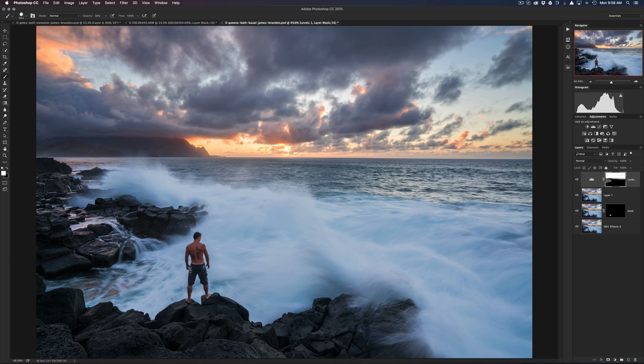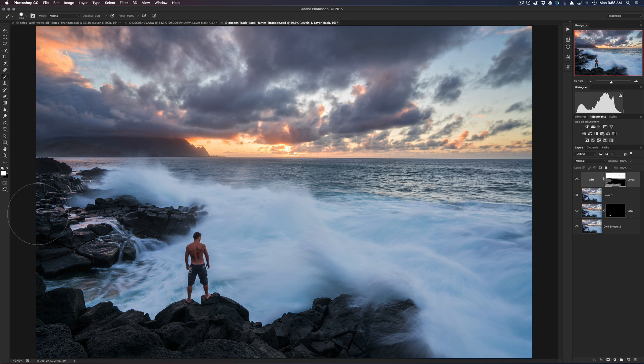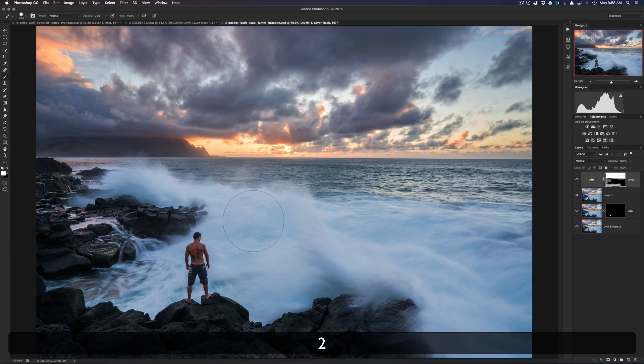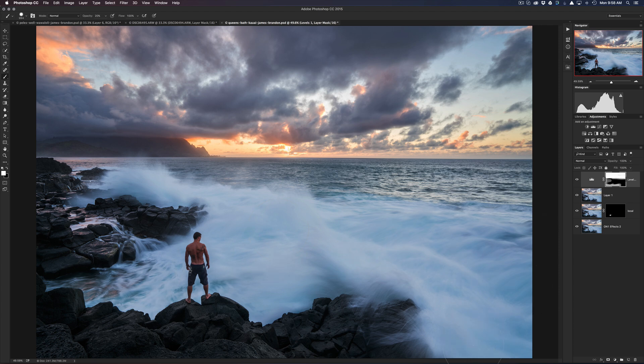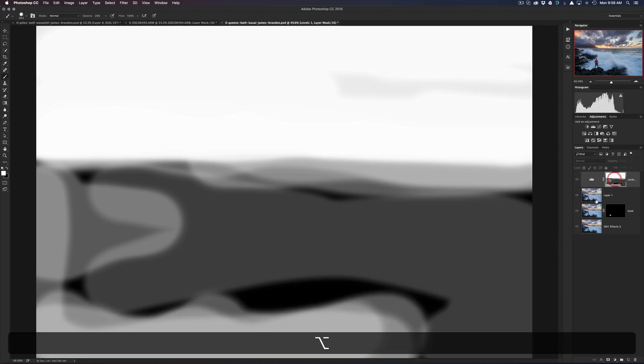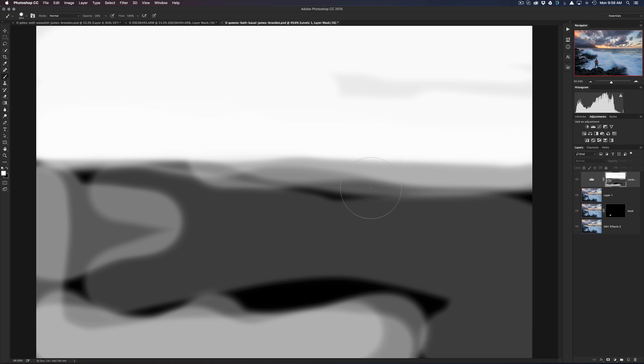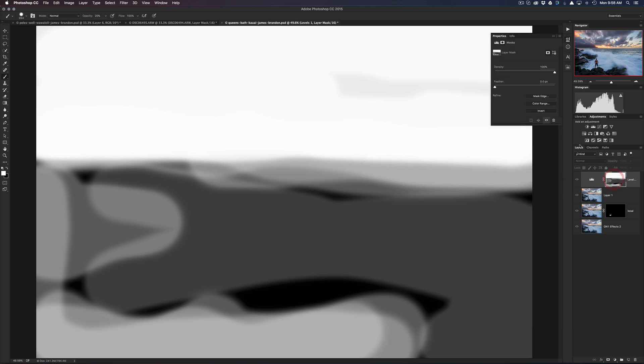Okay, and then with that same 30% brush, I'll bring it into the rocks here. This is all just manual, no luminosity or anything like that. Just bring in a little bit of darkness, and then I'll go down to 20% and bring a little bit over the water here too in the foreground.